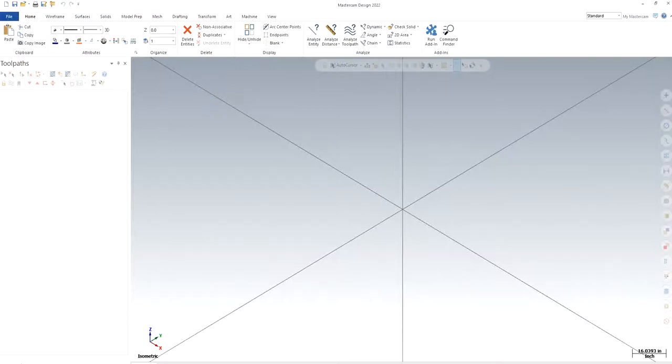Hello guys, you're using back with another video of Mastercam 2022. In this video I will show you how to make a solid part from a sketch, from the wireframe basically, and do the programming for it. So let's get started.